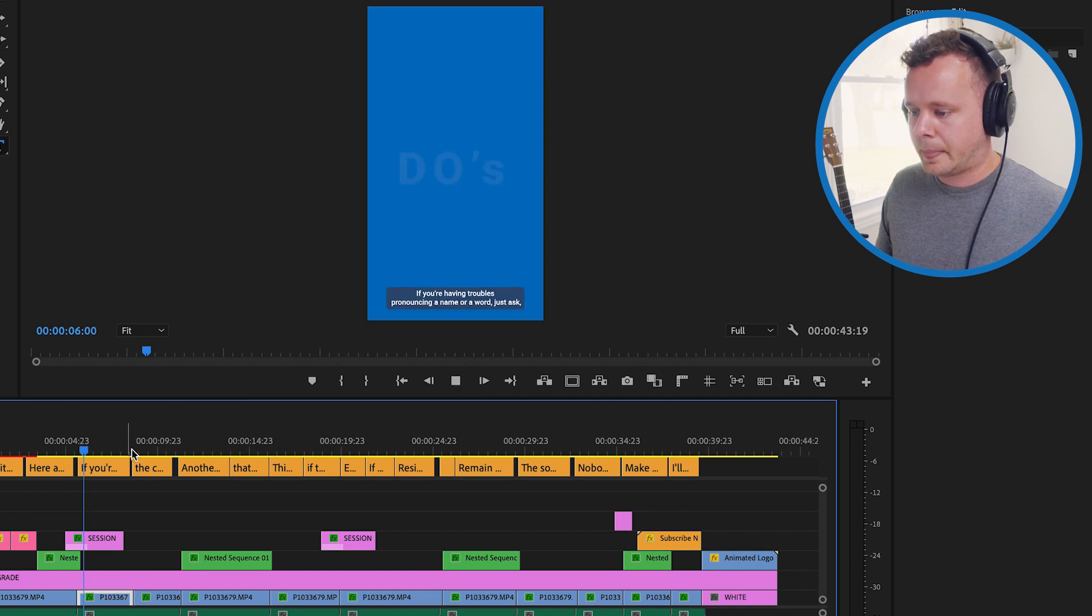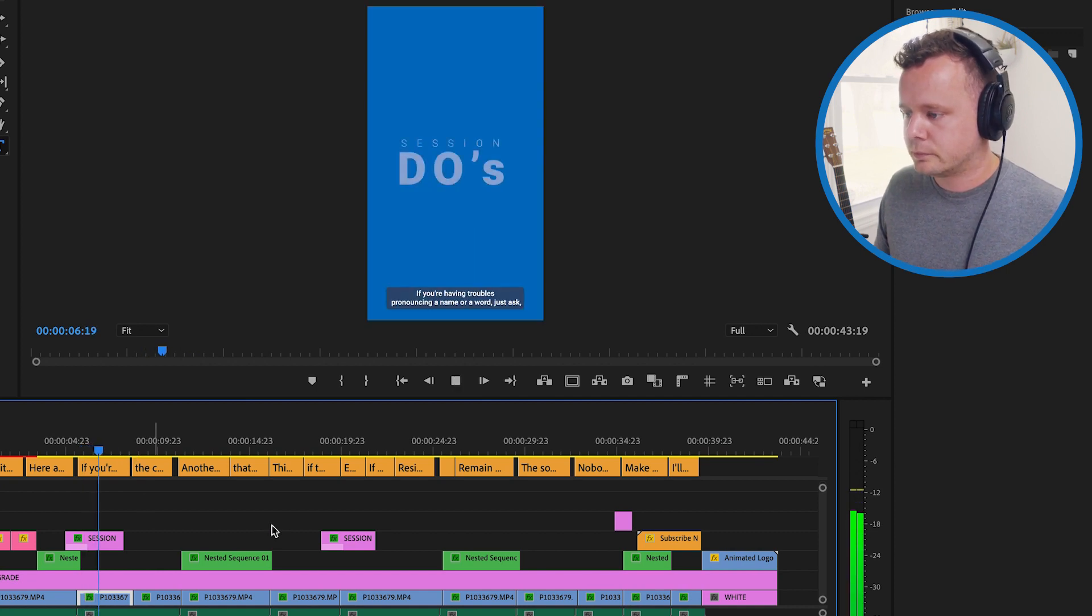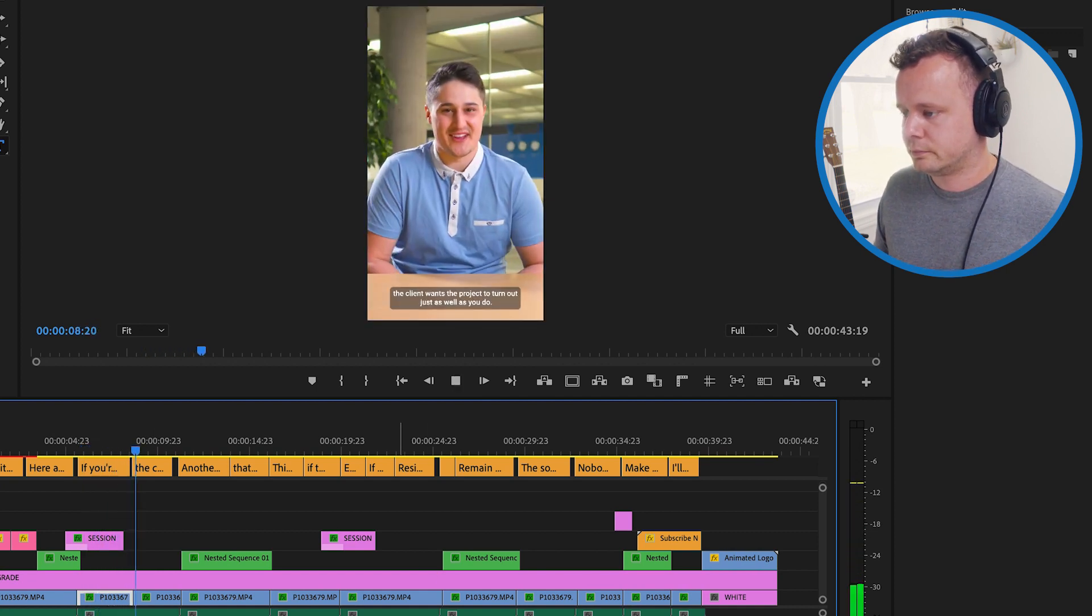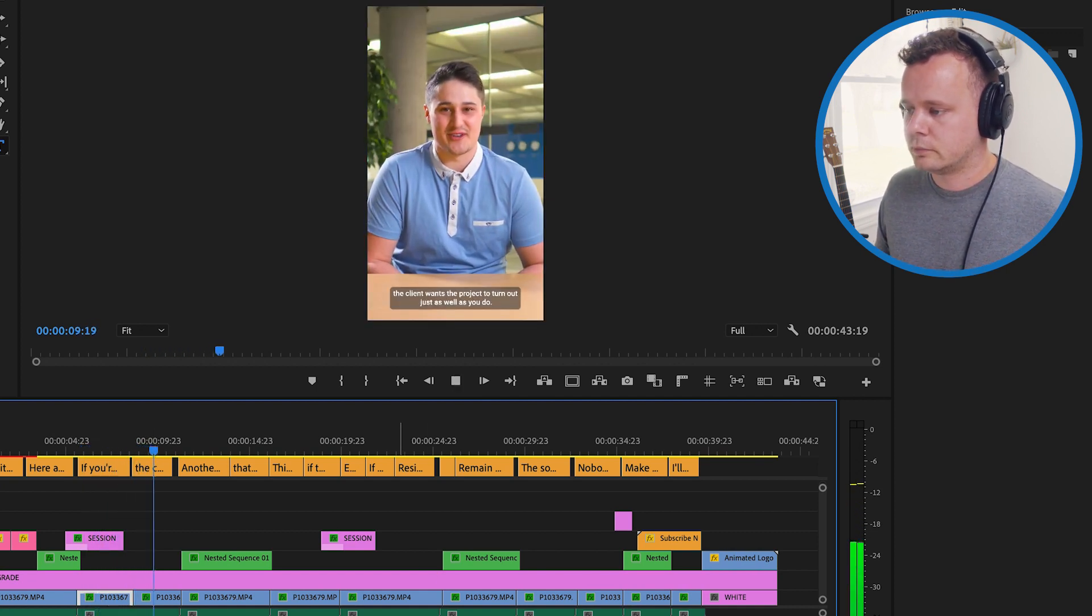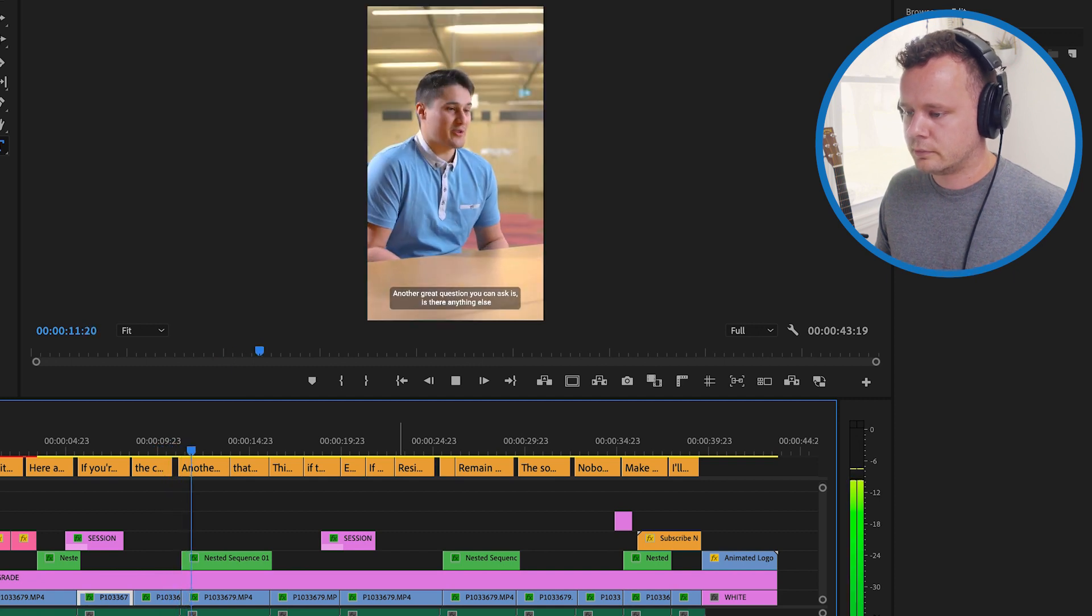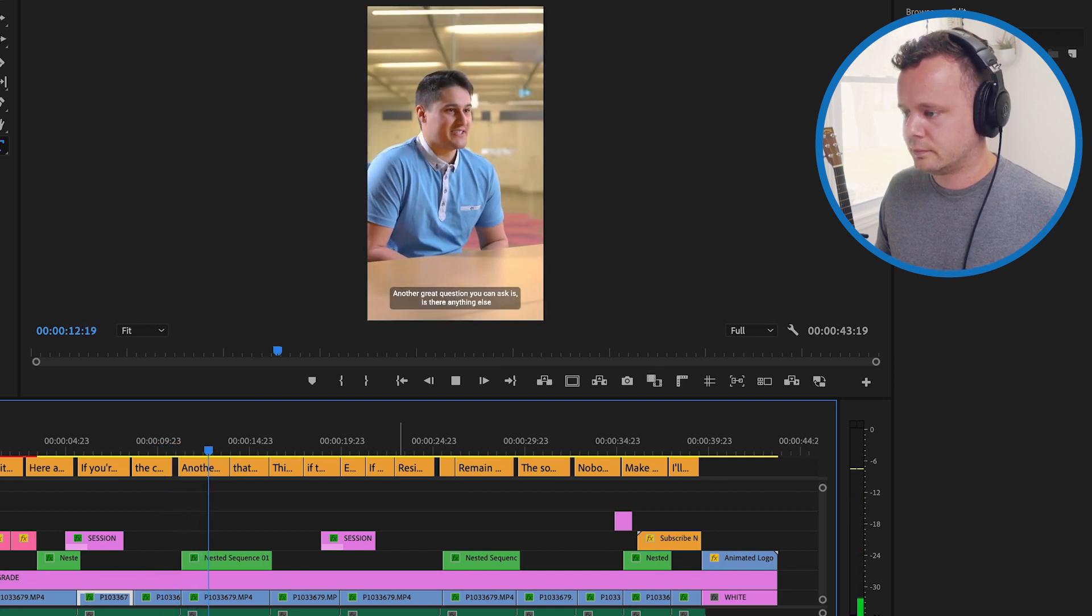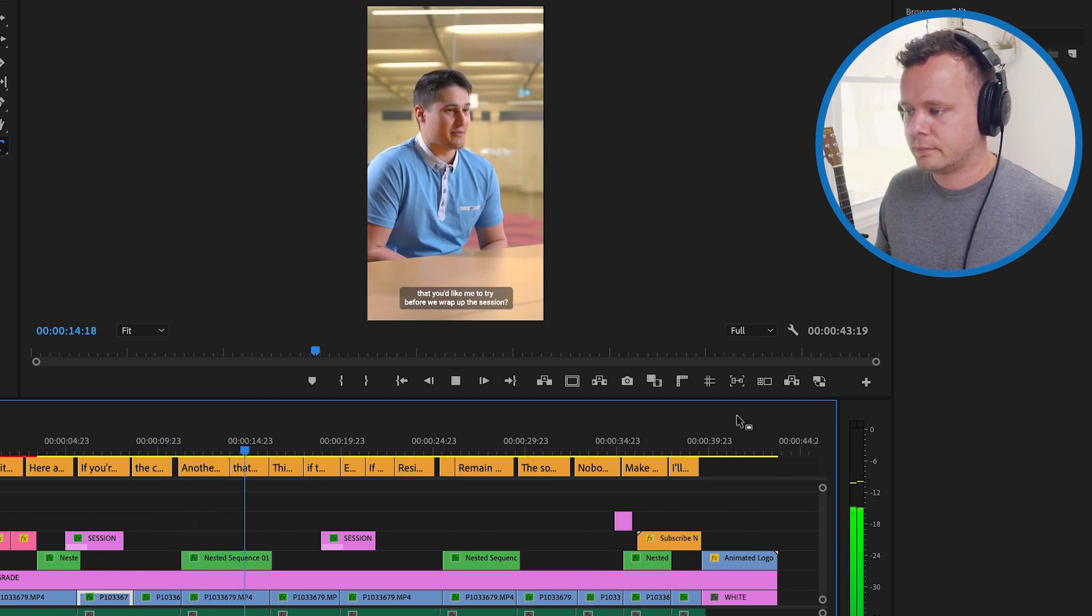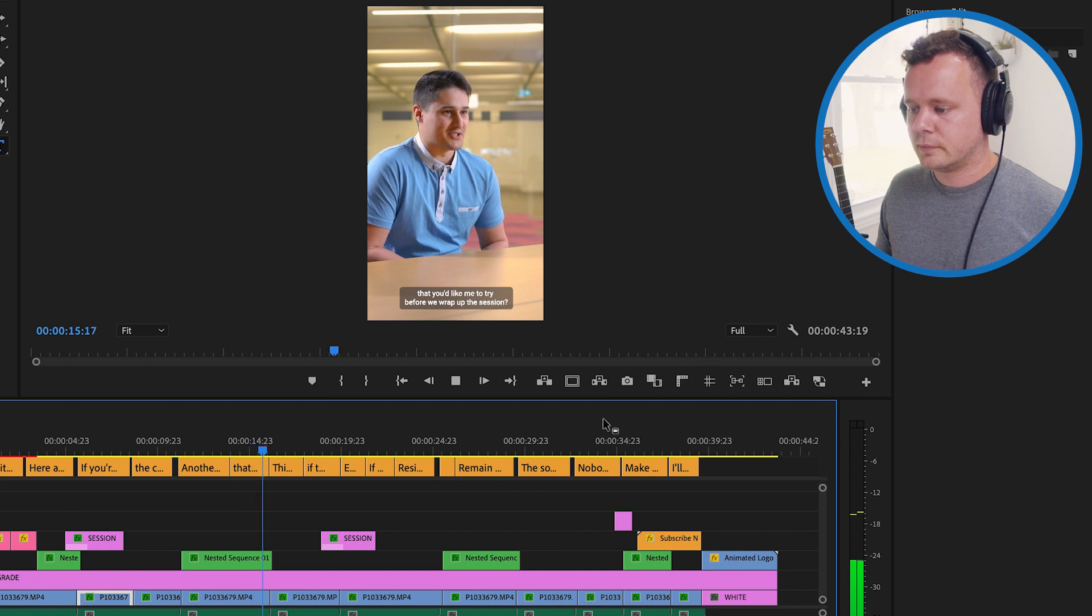So you can see here having troubles pronouncing a name or a word just ask the client wants the project to turn out just as well as you do. Another great question you can ask is is there anything else that you'd like me to try before we wrap up the session.